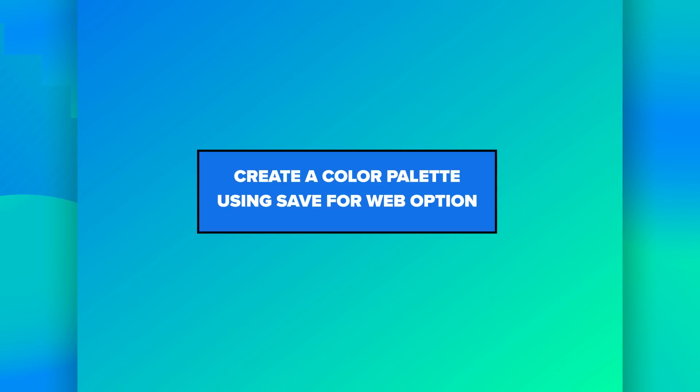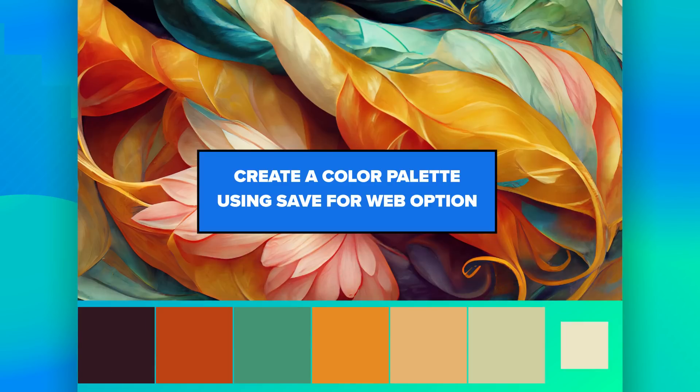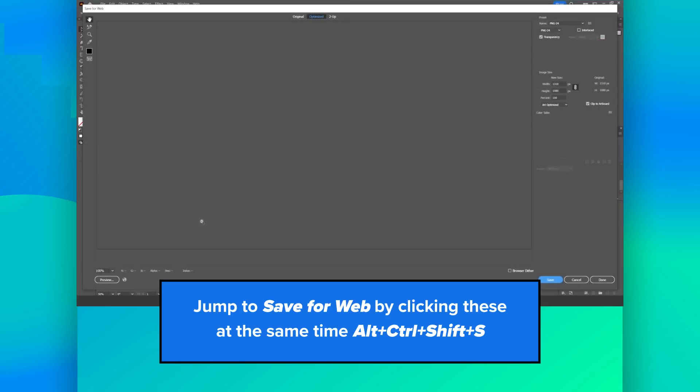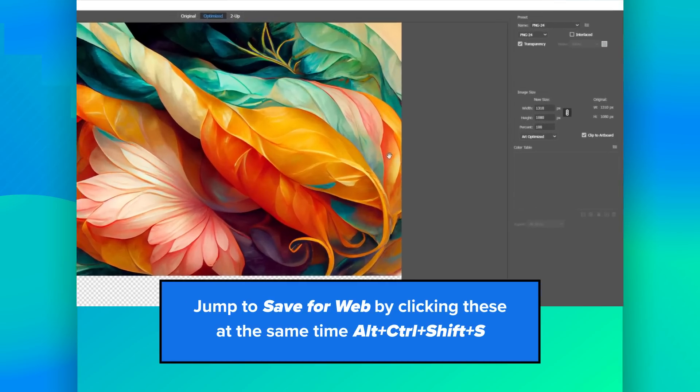Create a color palette using save for web option. Jump to save for web by clicking these at the same time: